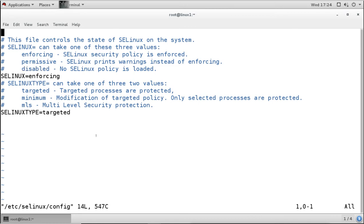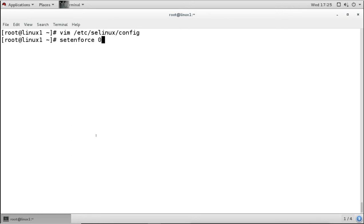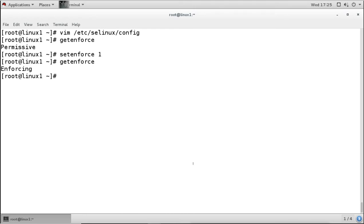By default, the policy type is 'targeted', which protects only targeted processes while allowing other processes. This is how you enable or disable SELinux, change the default status, and manage the current status using setenforce. To check the current mode, use getenforce; to change the current mode temporarily, use setenforce.